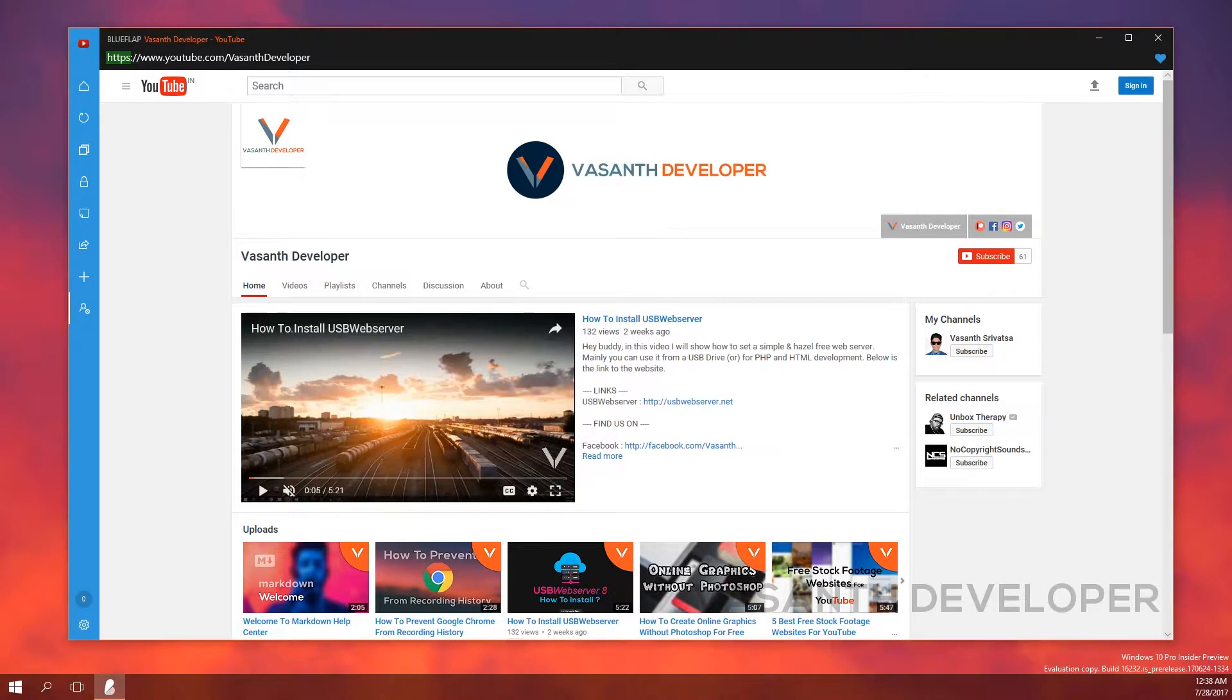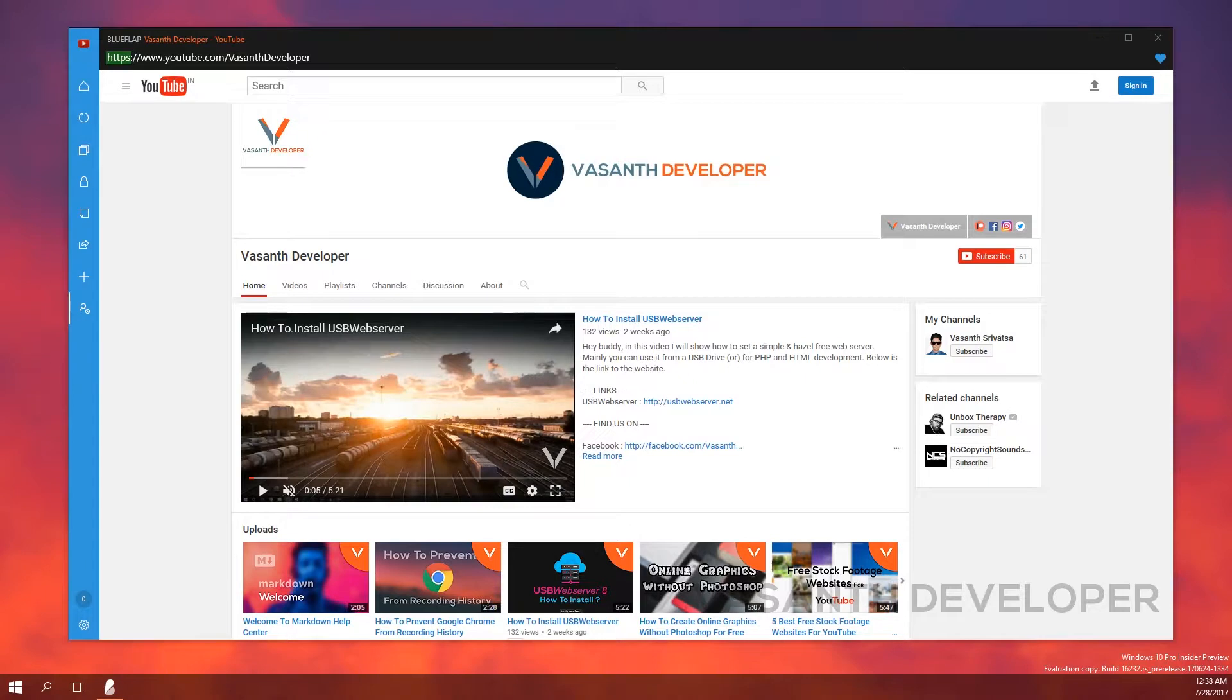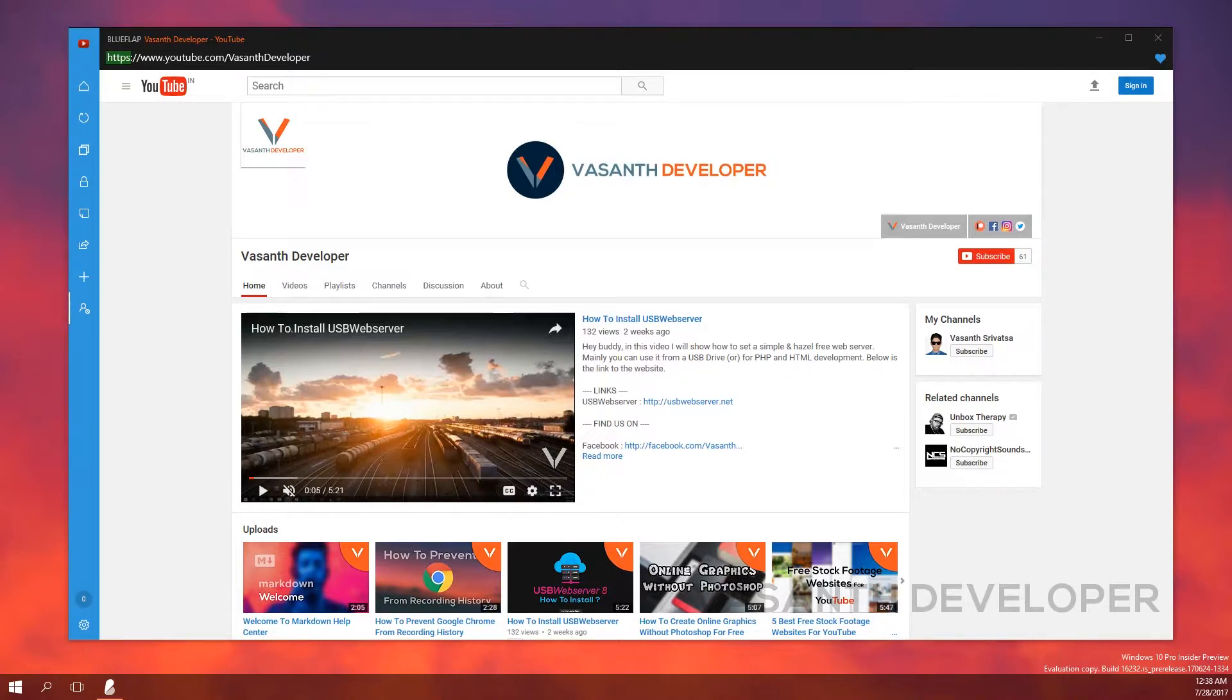Coming from the top, we have the title here followed by a URL bar where you can type in a web address or search on your preferred search engine. Coming to the sidebar, we have the icon of the website you are currently viewing. Below that, you will find your home button followed by a refresh button.